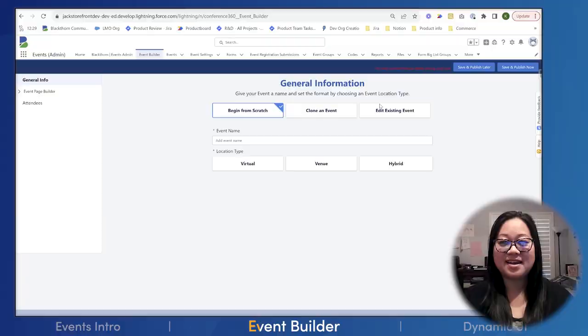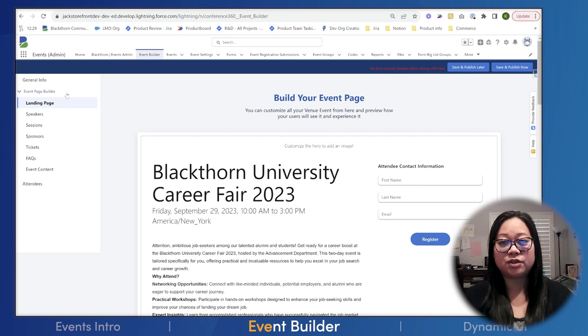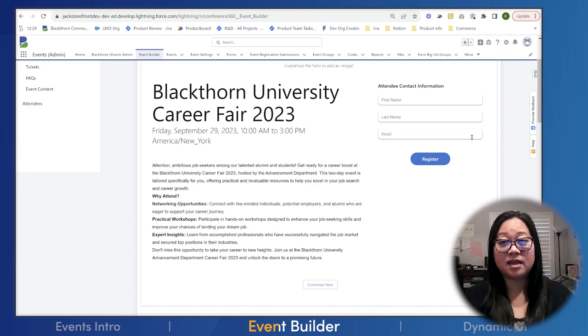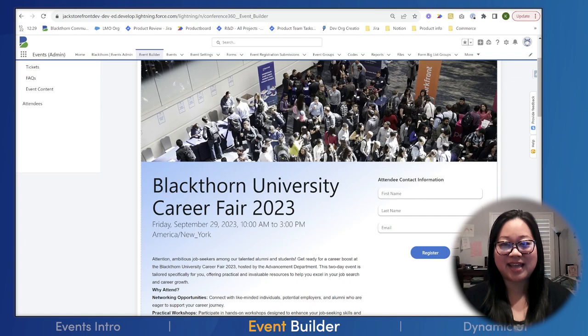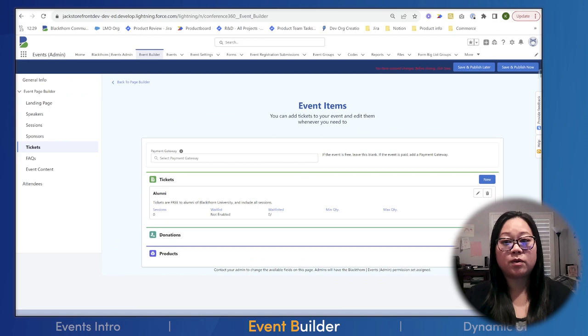We're going to start by building an event. Meet Sammy Staffer — he's planning Blackthorn University's annual career fair for students and alumni. Sammy is new to Salesforce, but with the event builder, he can easily build an event. First, he enters basic information about it. Then he opens up the landing page, an inline builder where he can watch his event take shape. He edits the hero section to add an inviting banner image, then toggles on the gradient to add a little extra pizzazz, and the event is coming to life. Look how easy it is for Sammy to jump between sections to add, edit, and remove elements.